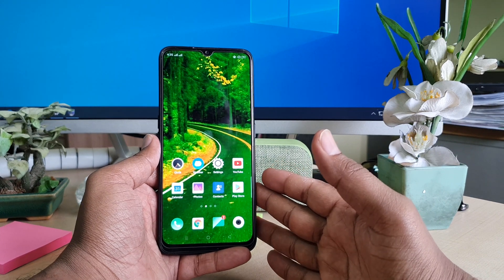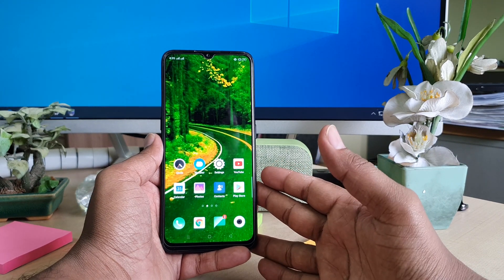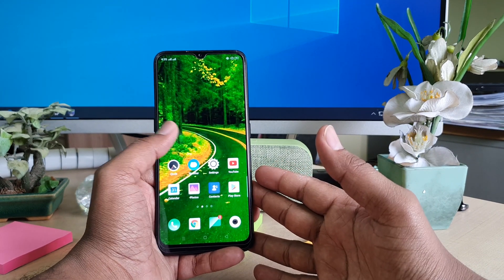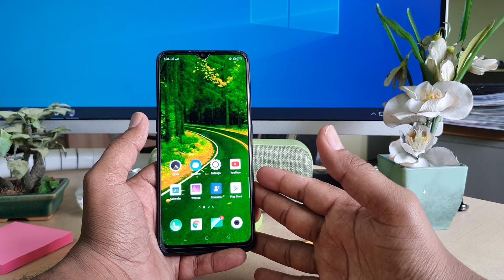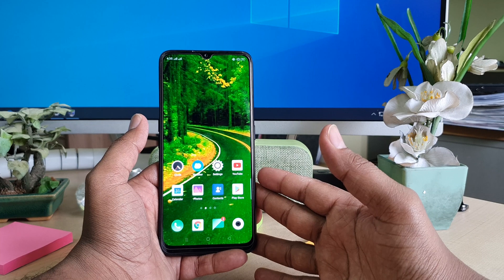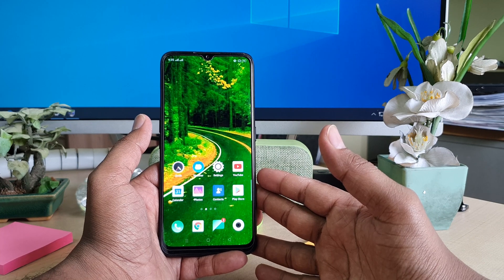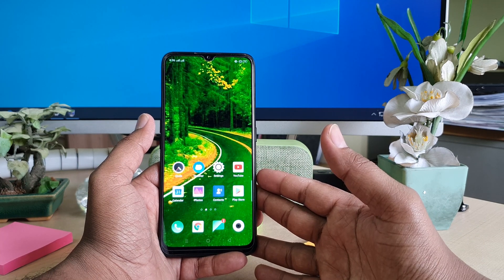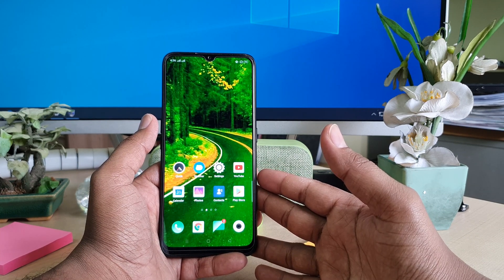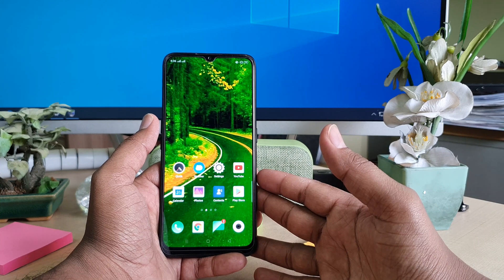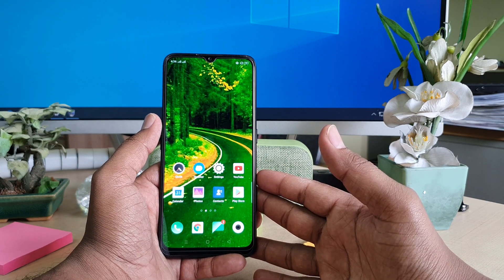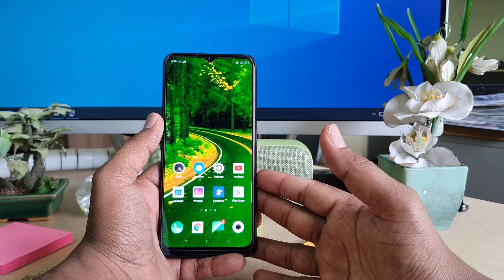Hello and welcome back to my another tutorial. In this tutorial I'm going to share with you how to set app passcode in your Oppo A5 2020. So let's take a look how to do that.